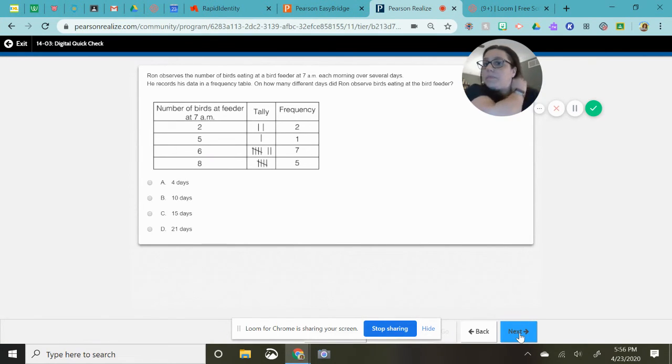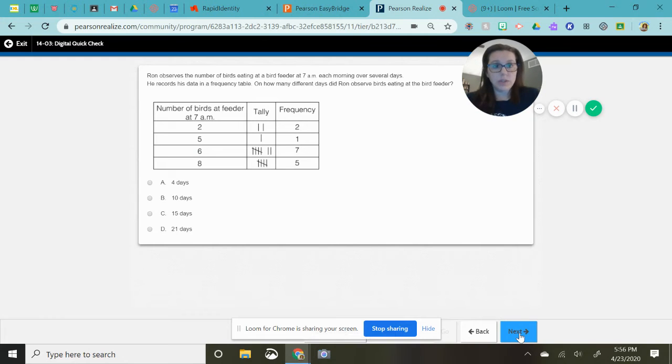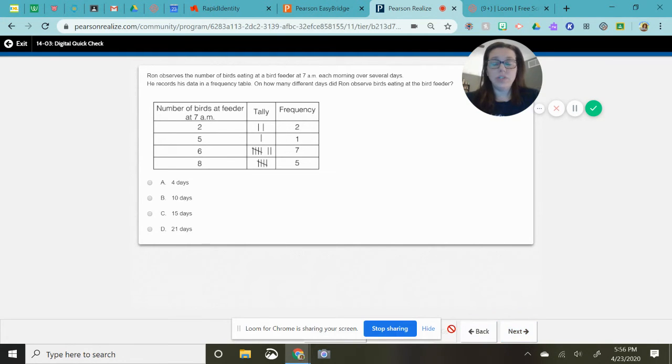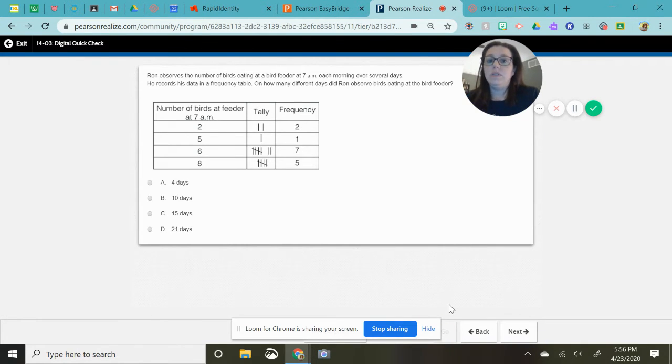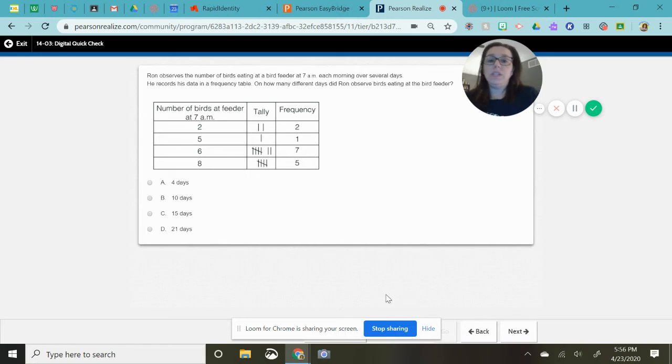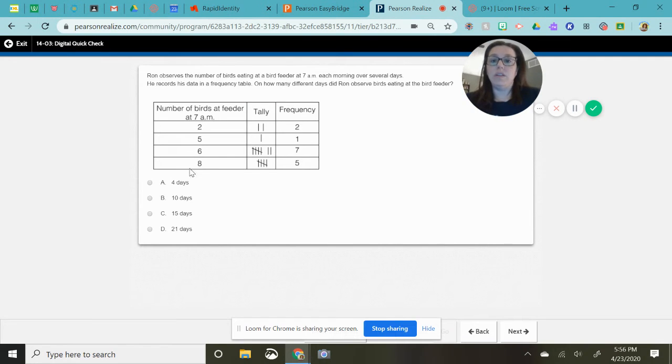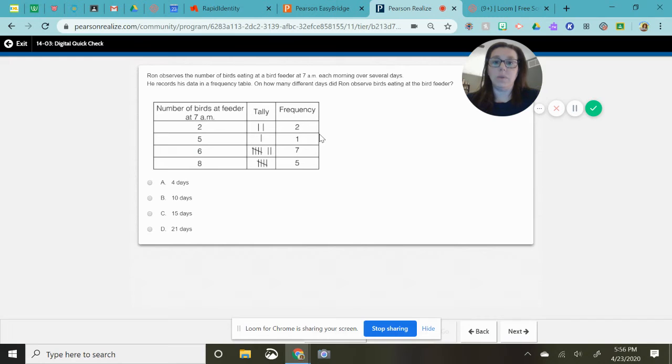All right. Shout out to Gerilis. This question got me stumped probably two or three times and she helped me figure it out. So what we need to do is take a, what's confusing about this is it's all numbers.